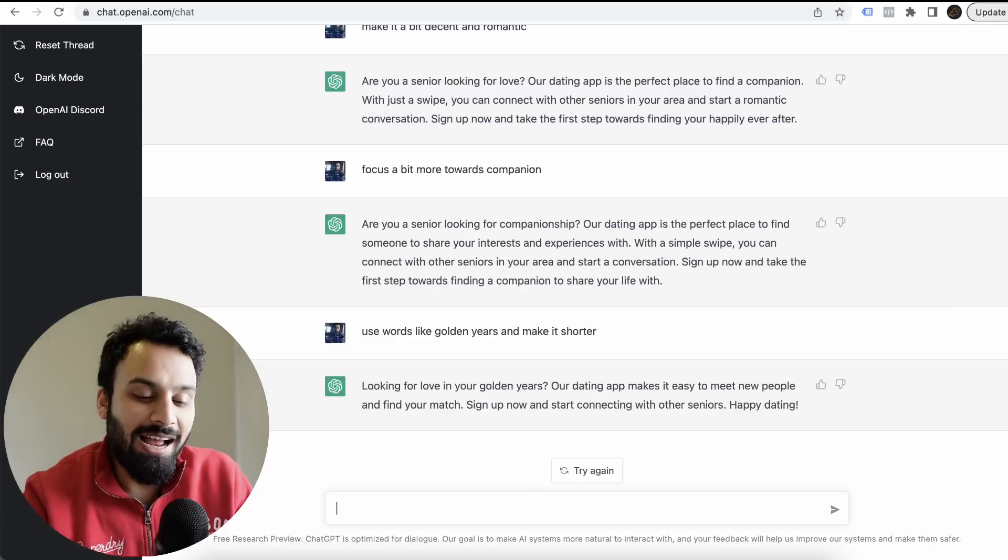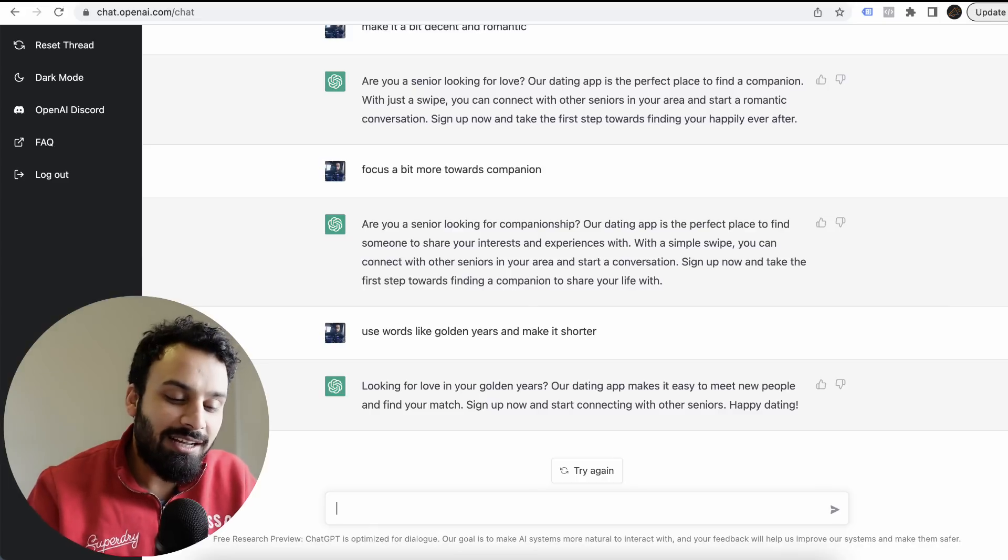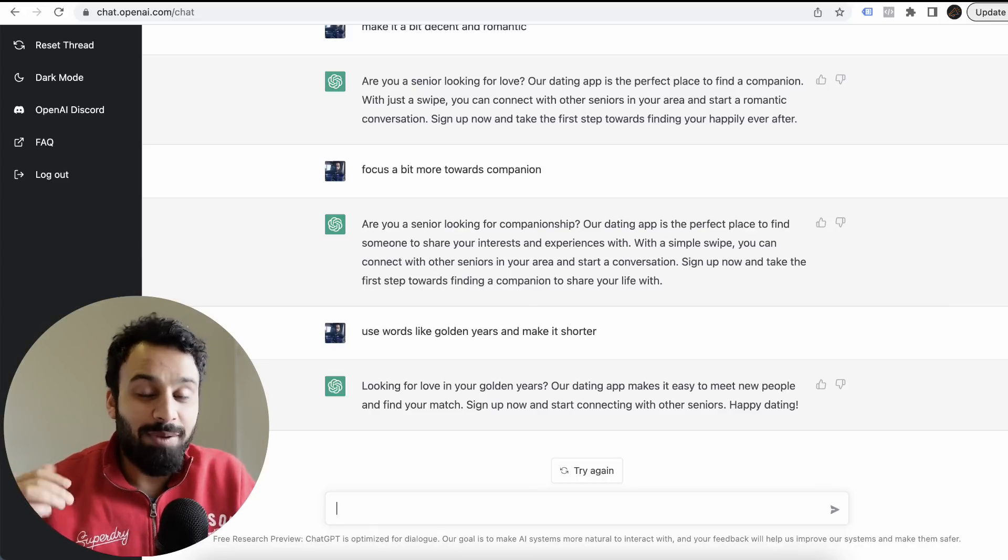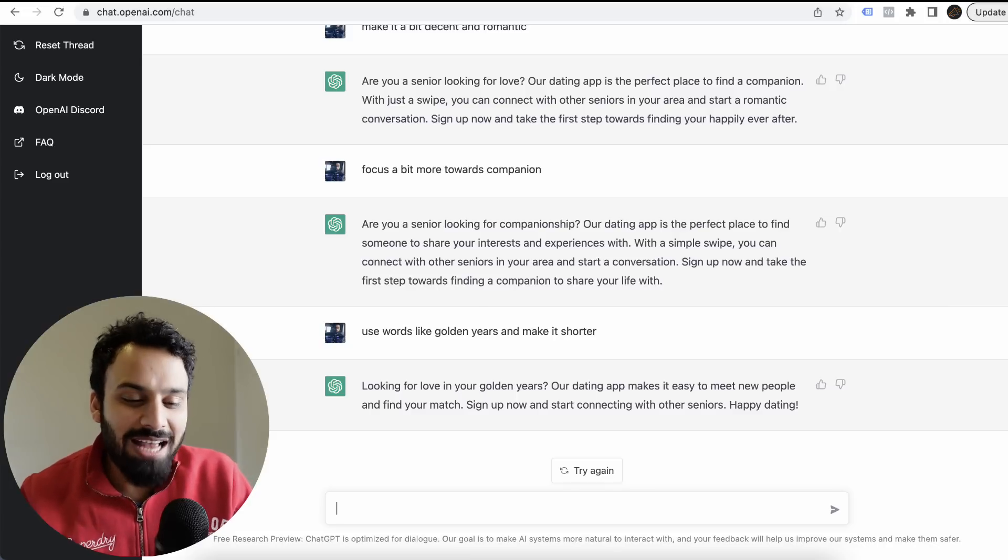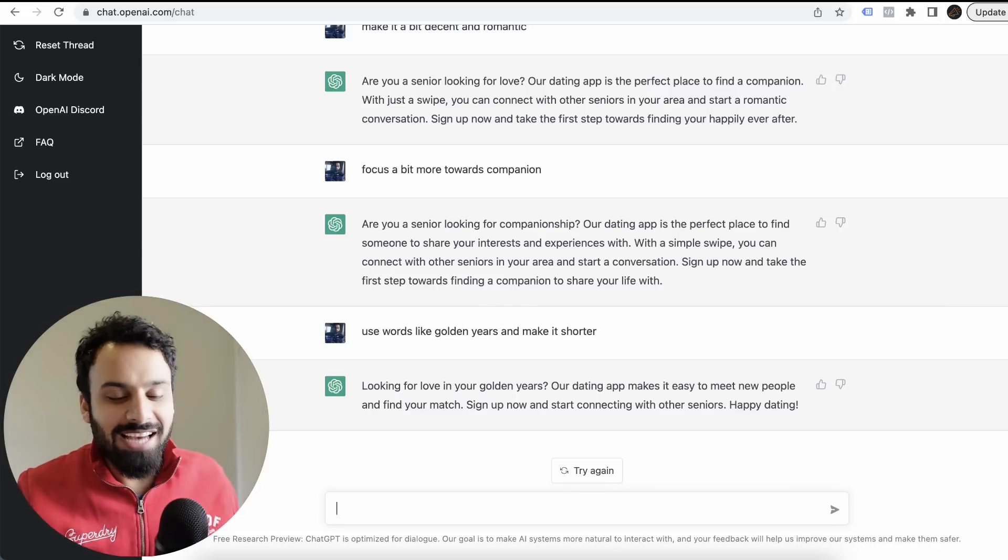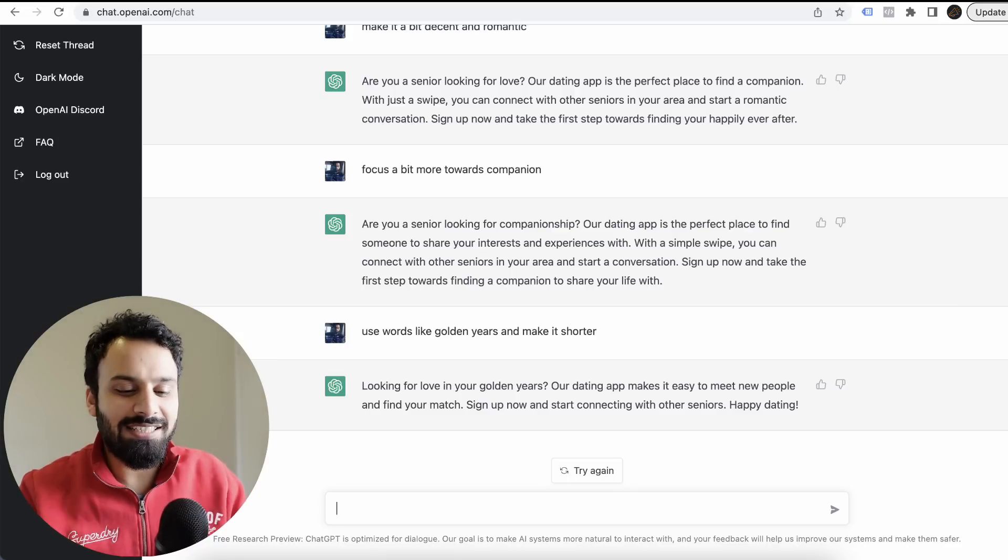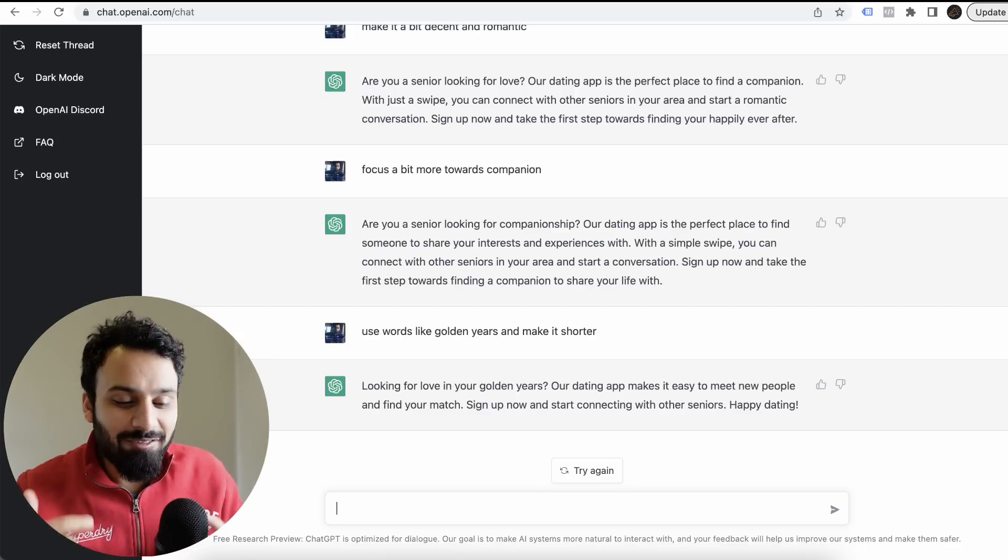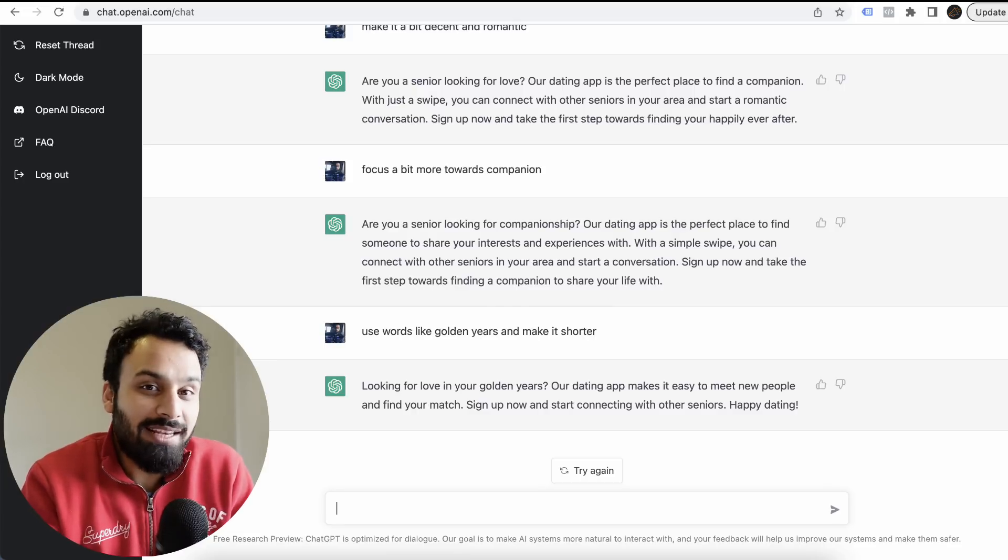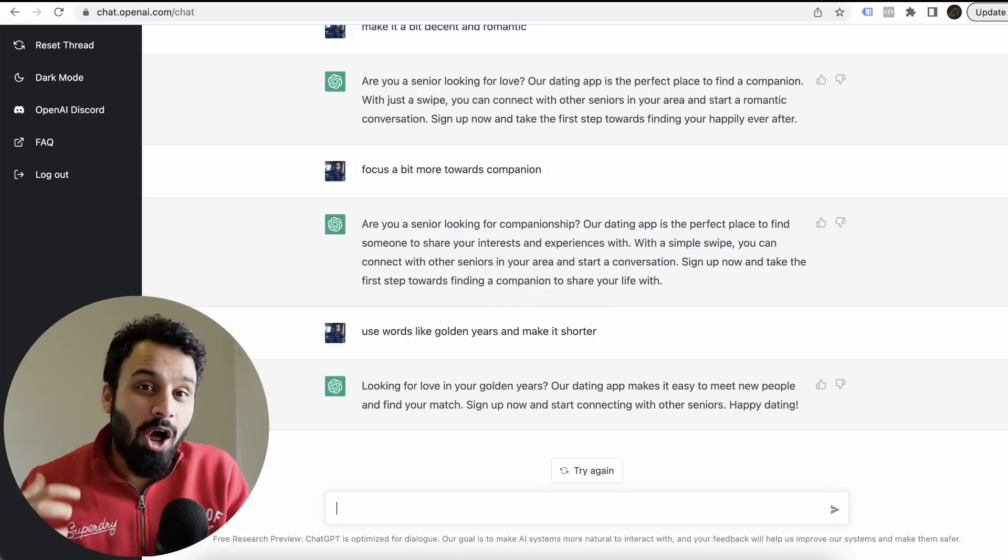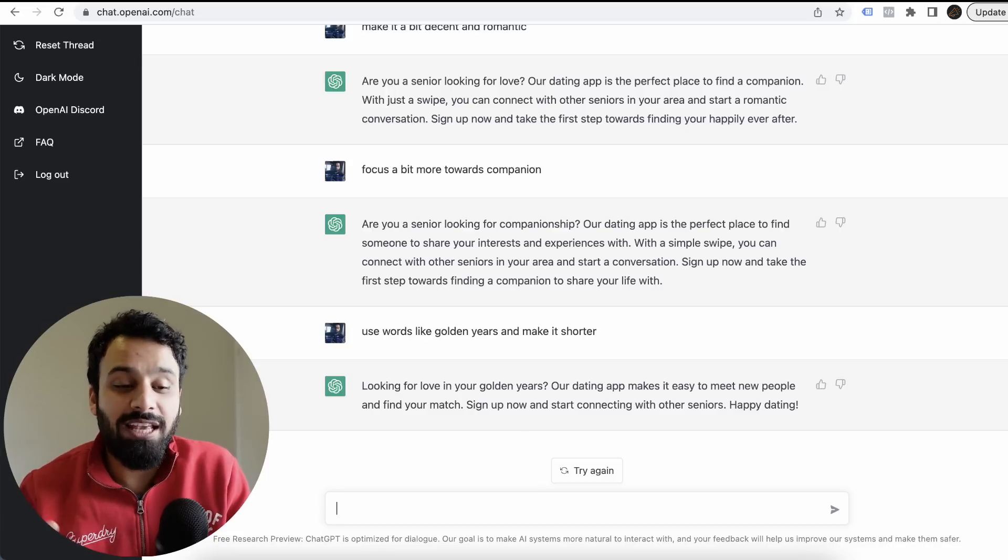Make it shorter. Looking for love in your golden years? Our dating app makes it easy to meet new people and find your match. Sign up now and start connecting with other seniors. Happy dating. I mean, no matter how smart the copywriter is, because I have interacted a lot in my past, this is so fast.